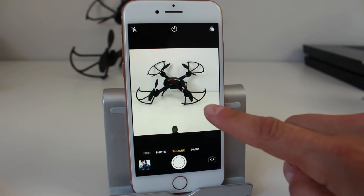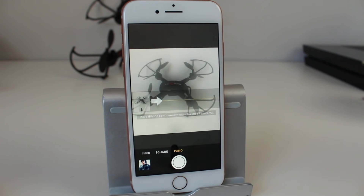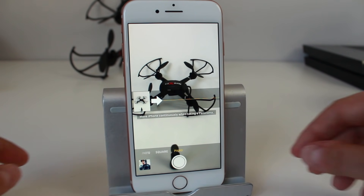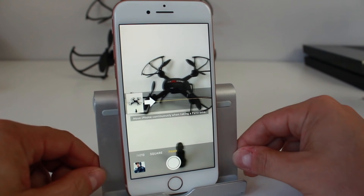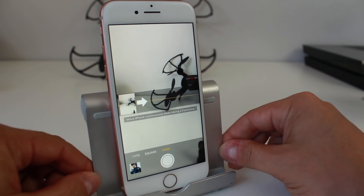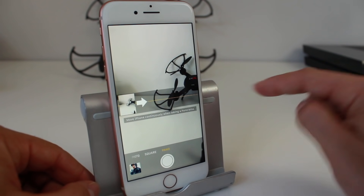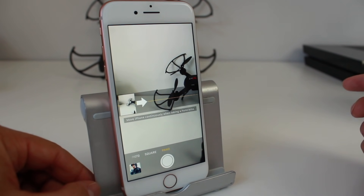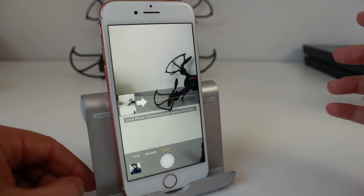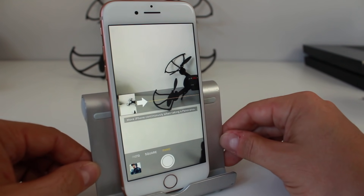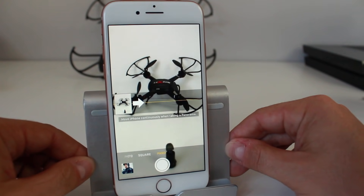Moving further left we have Panorama mode. This option is really cool, especially if you can use it correctly. Basically you take the camera and glide it across a line, which allows you to capture a lot of real estate in the photo without just holding it still — you can grab everything you swipe across in that one photo.